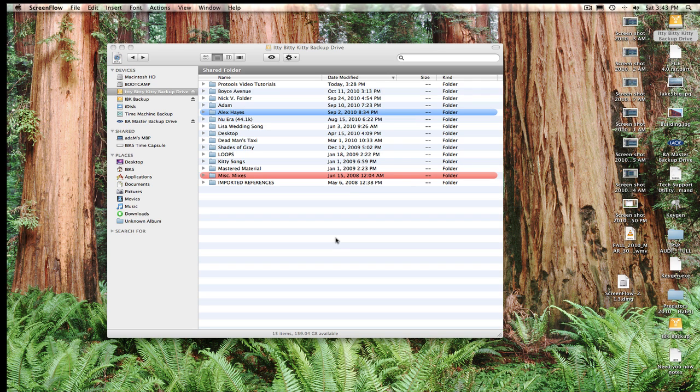So I thought I'd just kind of touch up on it as somebody who gets sessions from people who've been other engineers and they end up giving me a hard drive or a session that's somewhat of a disaster as far as organization, and I just want to go through a couple of those and discuss that.